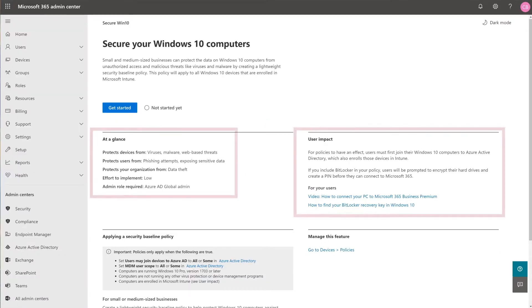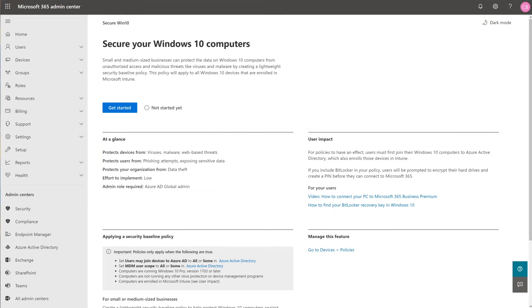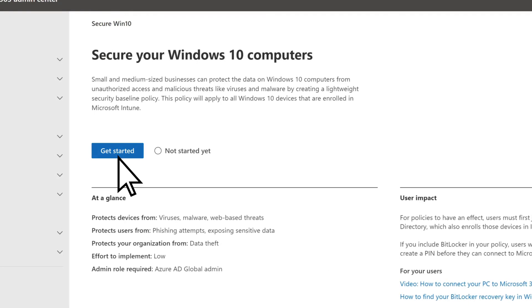Before proceeding, review the information on this page to understand the policies and how they affect your users. Select Get Started.